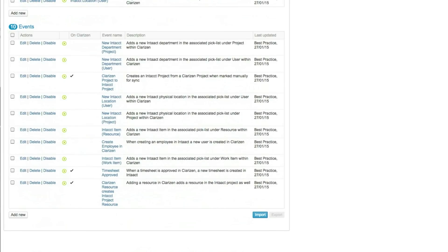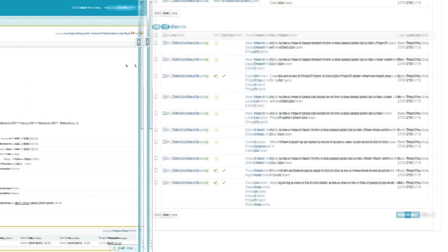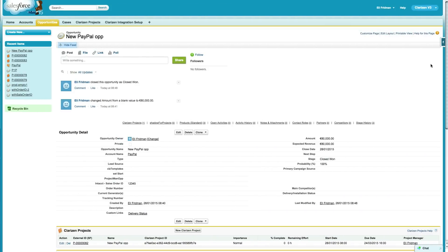Additionally, projects can be created in Intact and synced with Clarizen in cases where project booking initiates the process on the Intact side. Let's take a look at the main process flow of this integration.